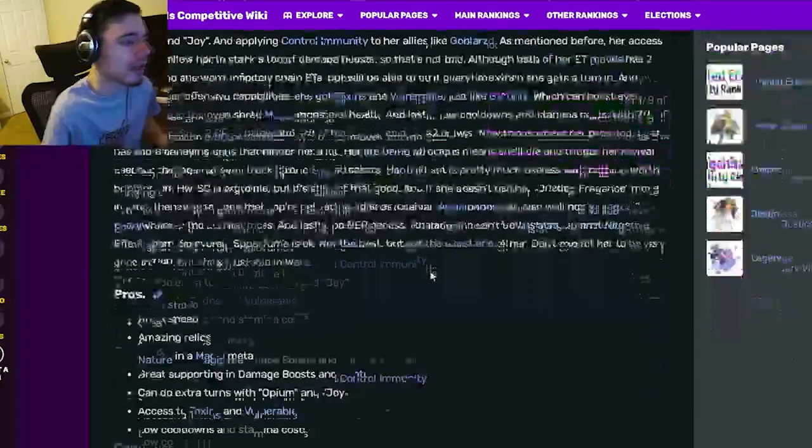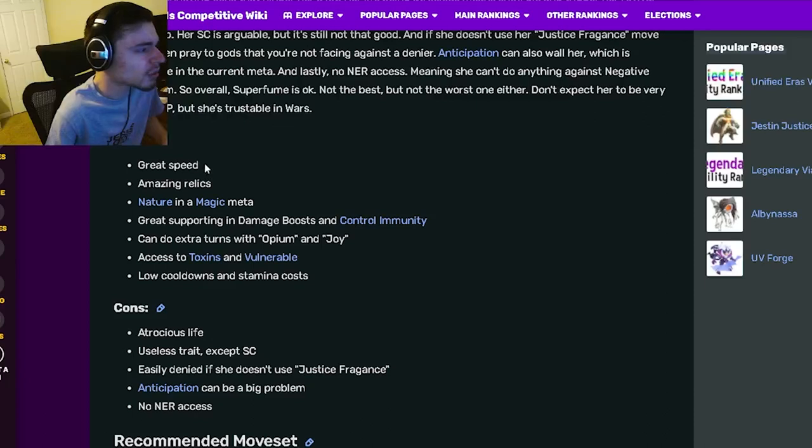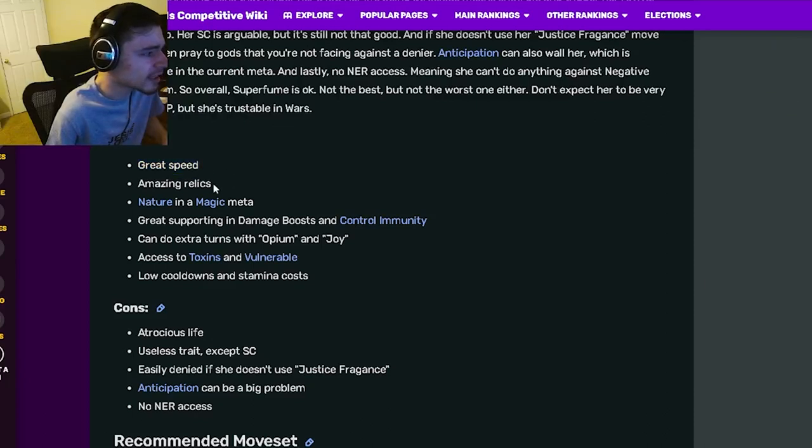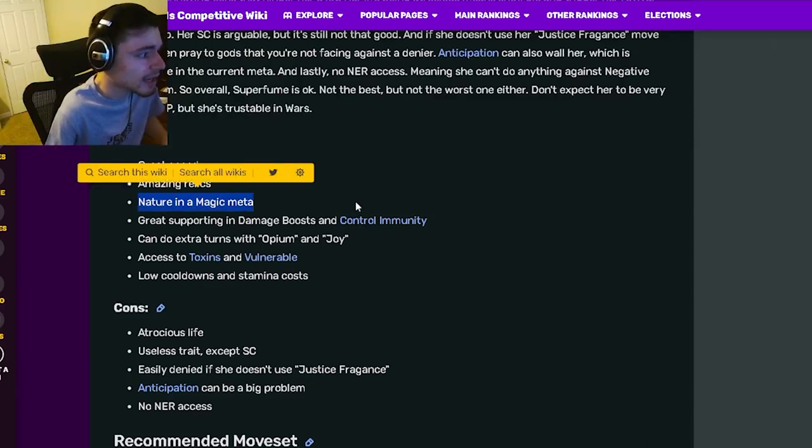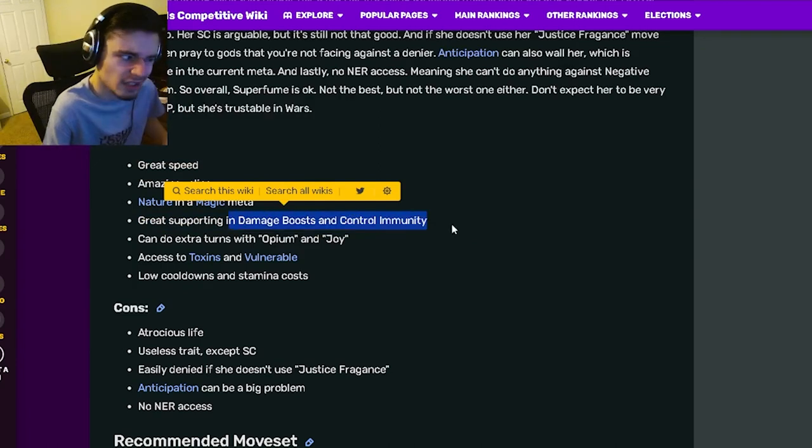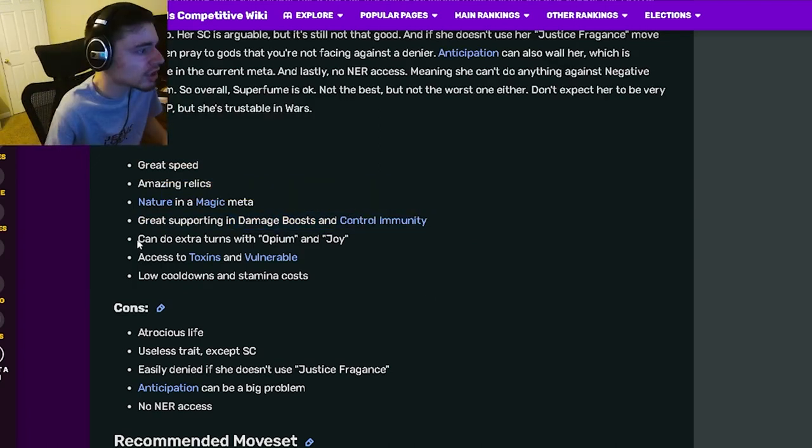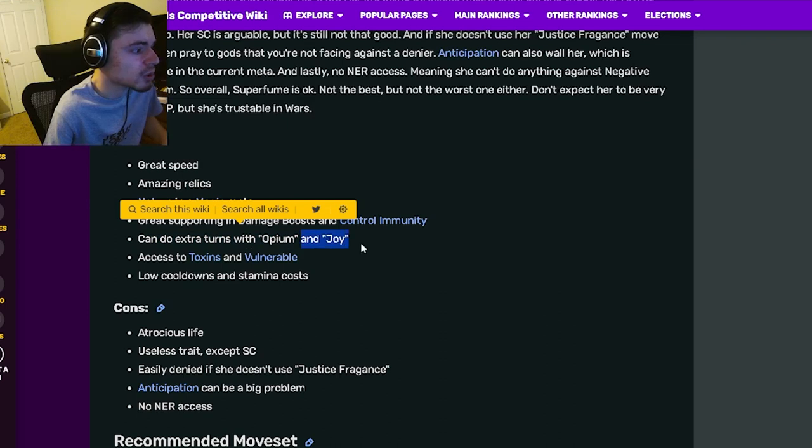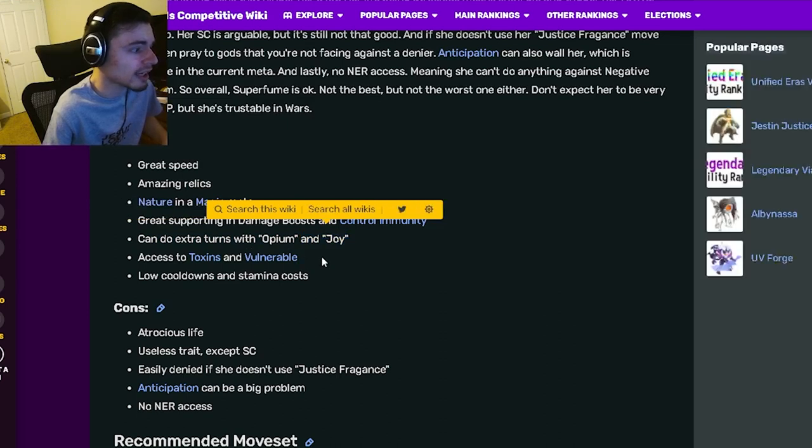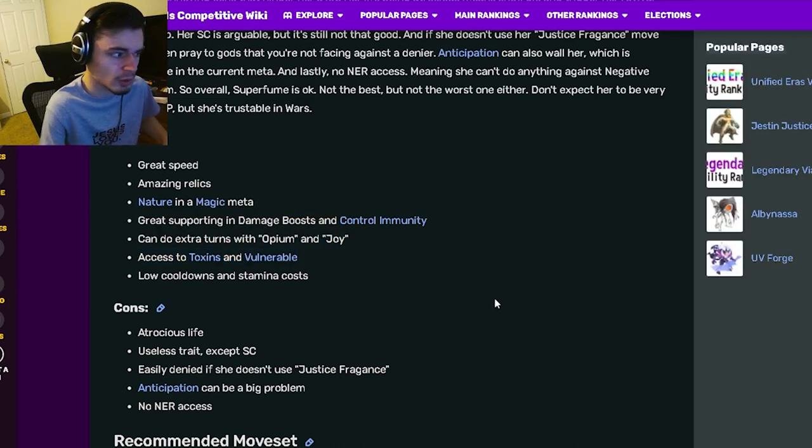Now let's go down to the pros and cons. She has great speed, amazing relics, nature in a magic meta, great supporting and damage boost, and control immunity, which are both very good. She can also do extra turns with Opium and Joy.